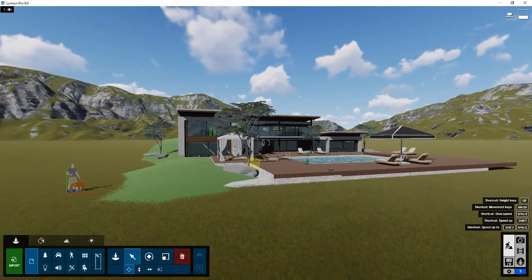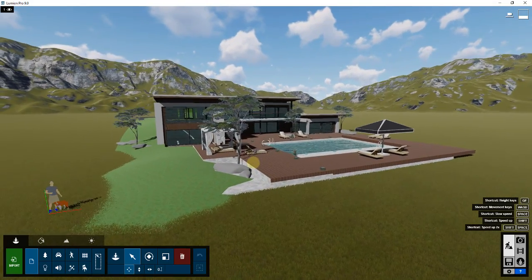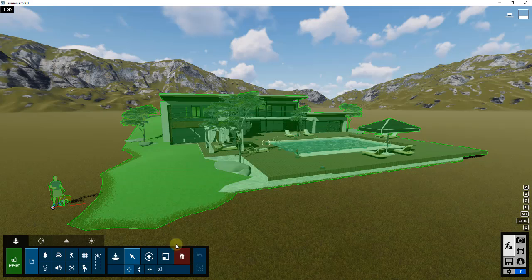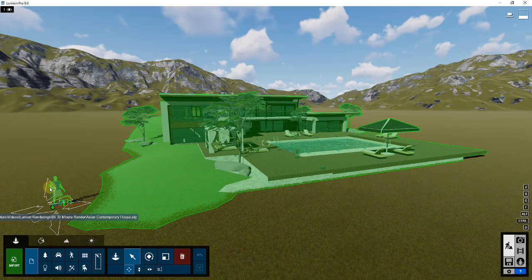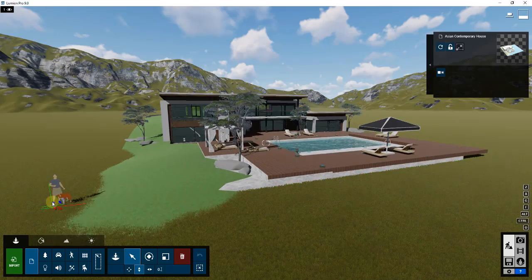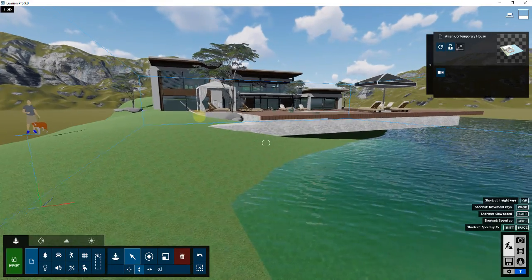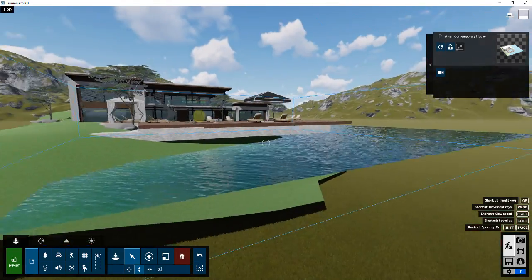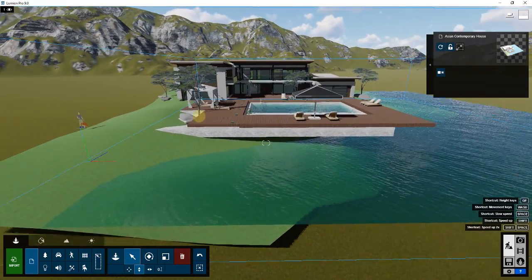The first thing you're going to notice is that the model has been brought in a little low. We need to bring it up a bit. You can click and drag, or in Lumion 9 use the 'Move Up' option, which lets you drag the model up until everything is out of the ground. You'll notice we've got a few things to work with.